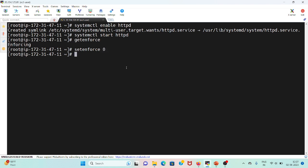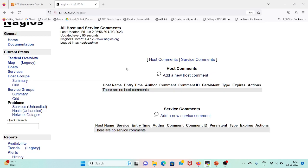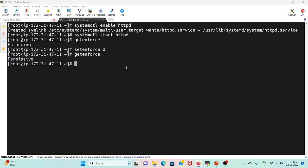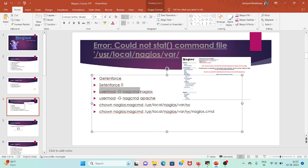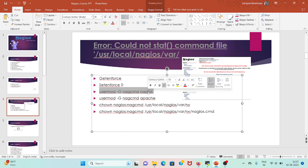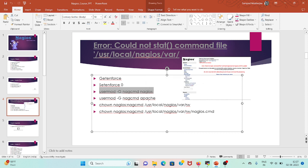Now if I go and getenforce, it's set to permissive. Now I will change some permissions of the folder. I will run this command to add a secondary group to user nagios - that is nagcmd - and for Apache users.